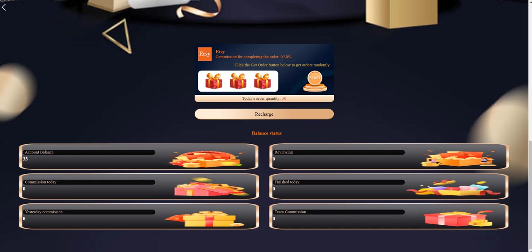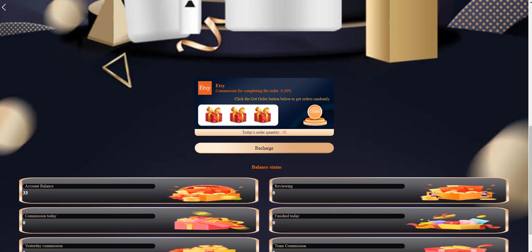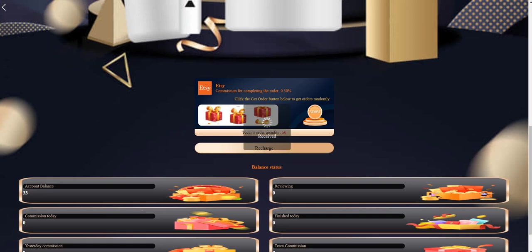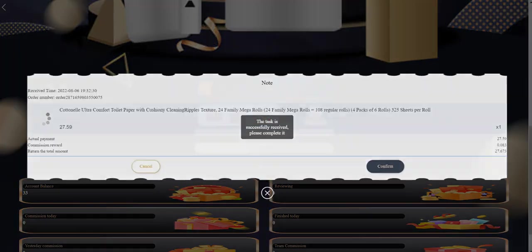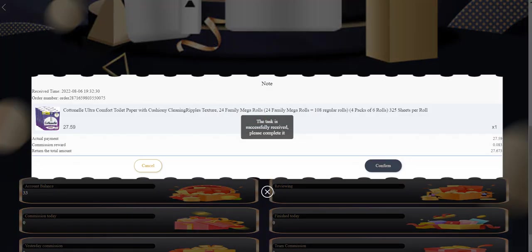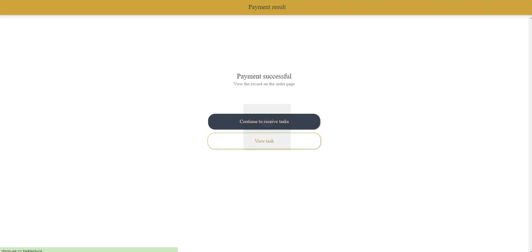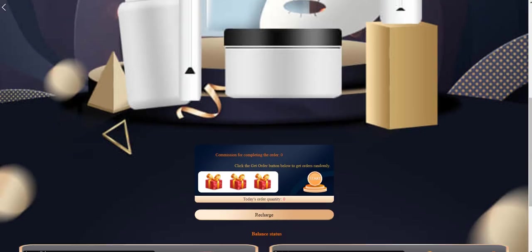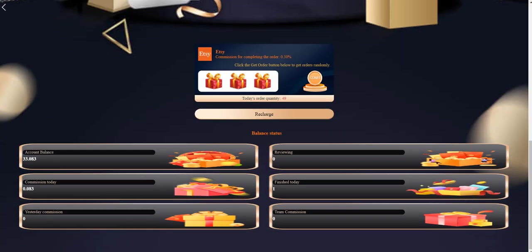My account plan, today's commission, yesterday's commission, today's finish, team commission is all here. You need to click to start here. Now waiting. As you can see I grabbed this and click confirm. Continue to receive tasks. You need to do this for 50 times every 24 hours to increase your balance.